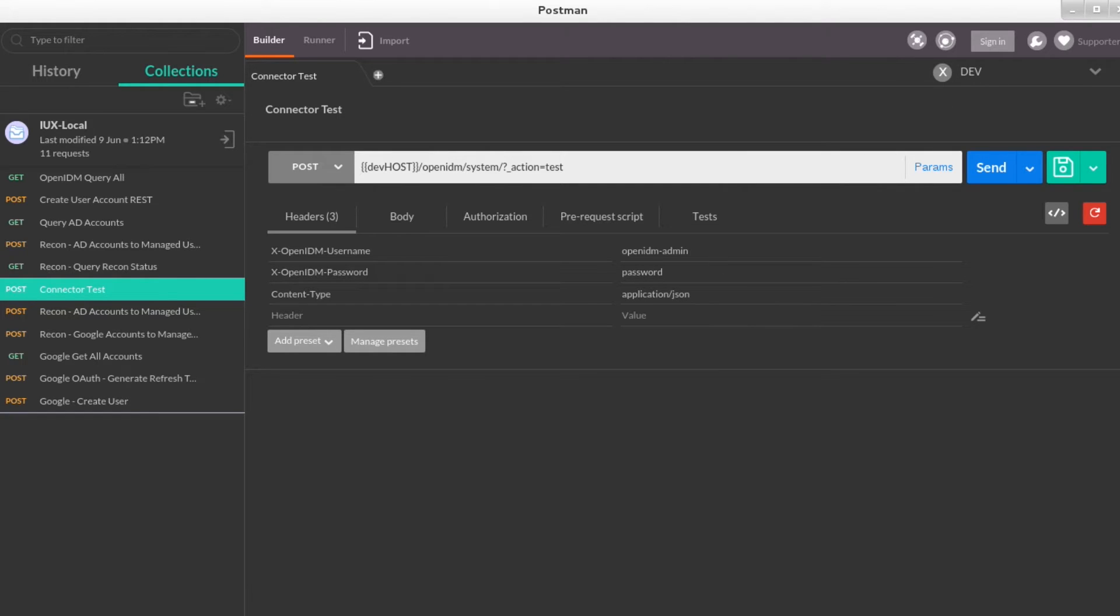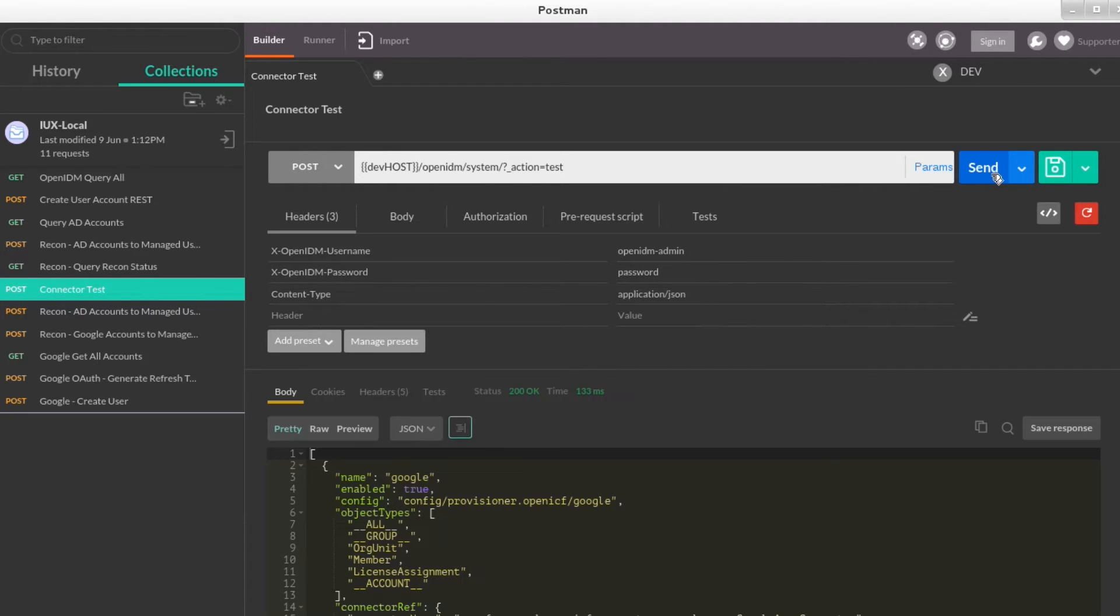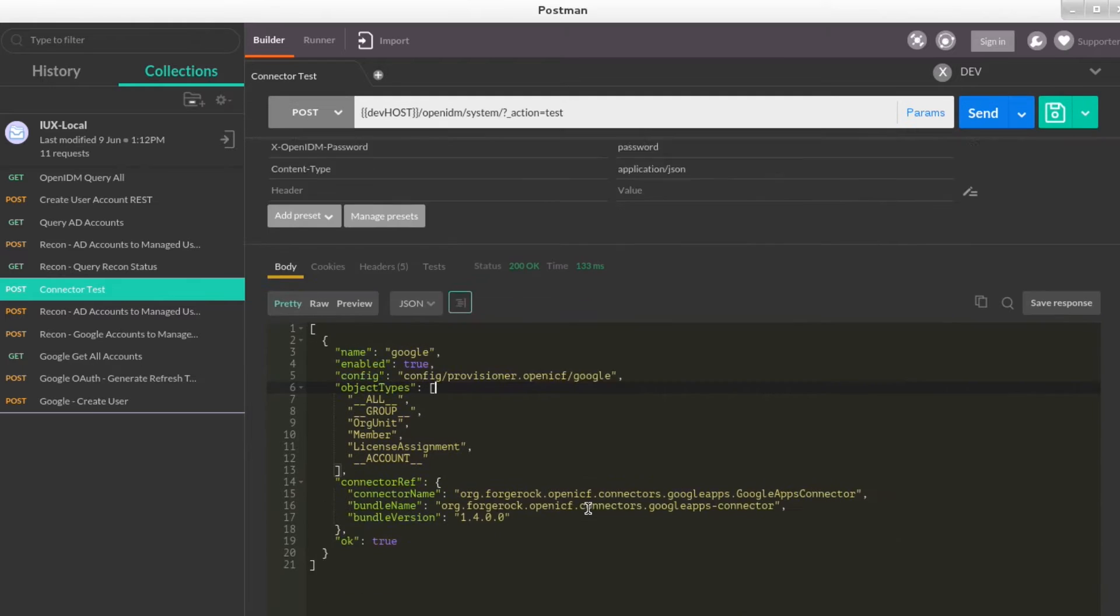At this time, the response shows that I have only one connector available, which is for Google. With no Active Directory connector available, I will now move into the configuration files.